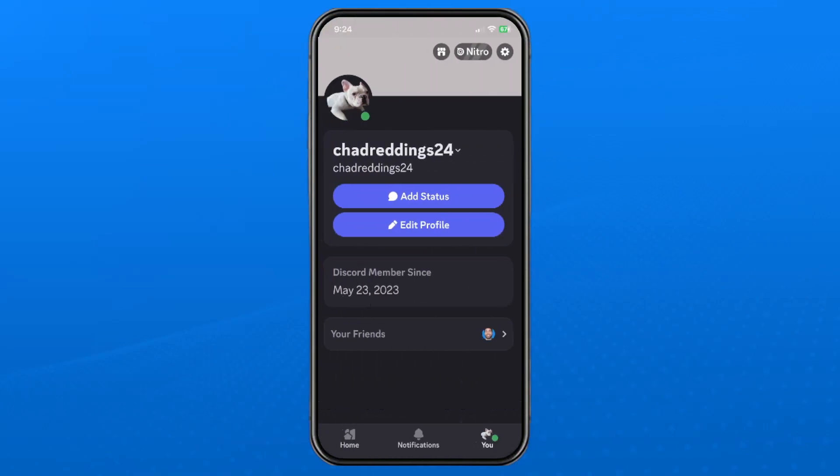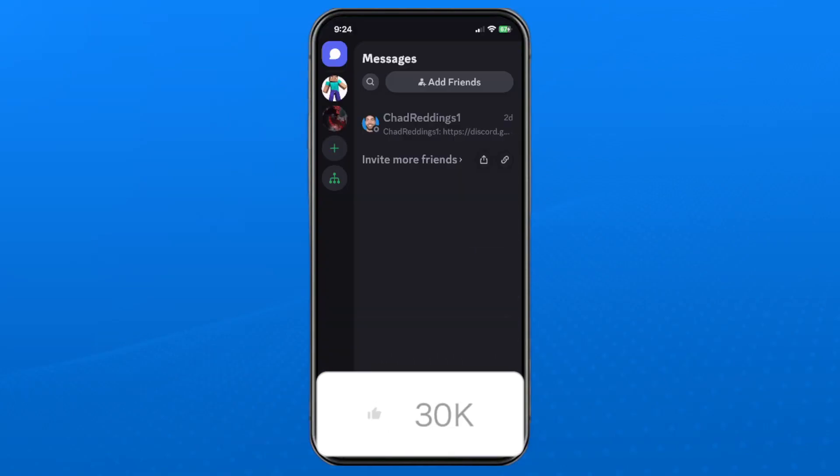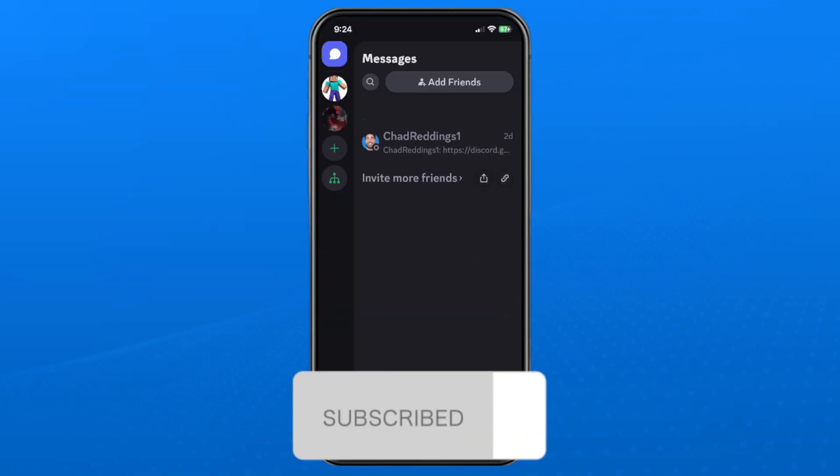If this guide was helpful, like and subscribe and we'll see you in the next one.